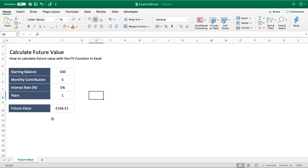The topic of today's video is to show you how you can calculate the future value using the FV function available in Excel. The purpose of the function allows us to enter four pieces of information, and it will allow us to equate what the future monetary value of something will be.